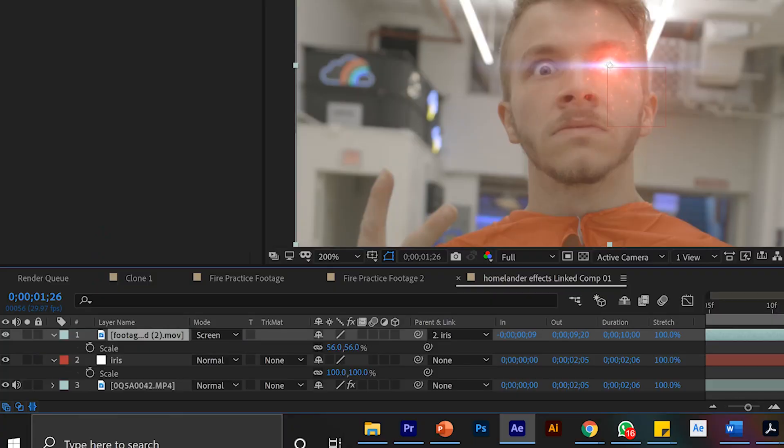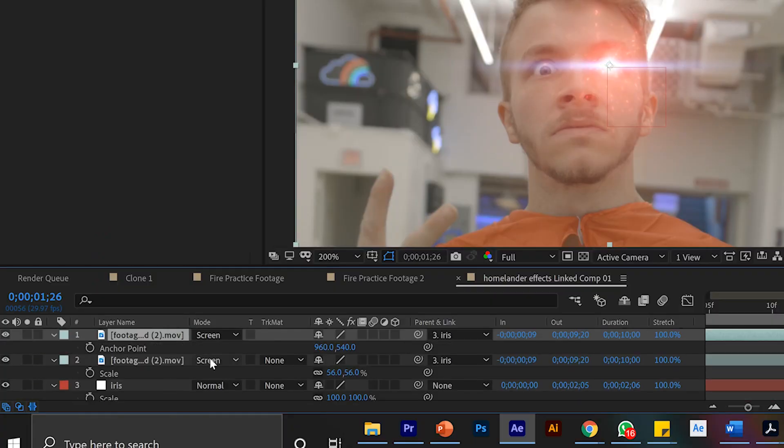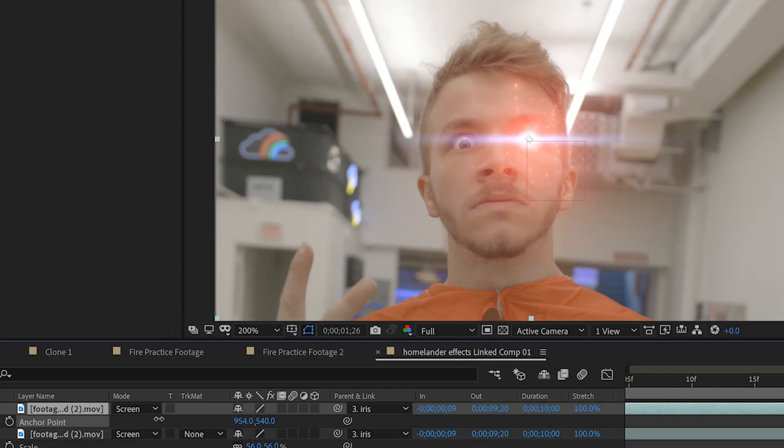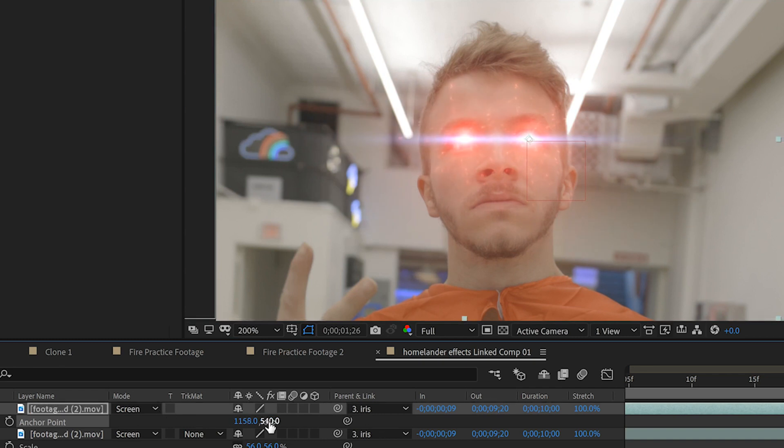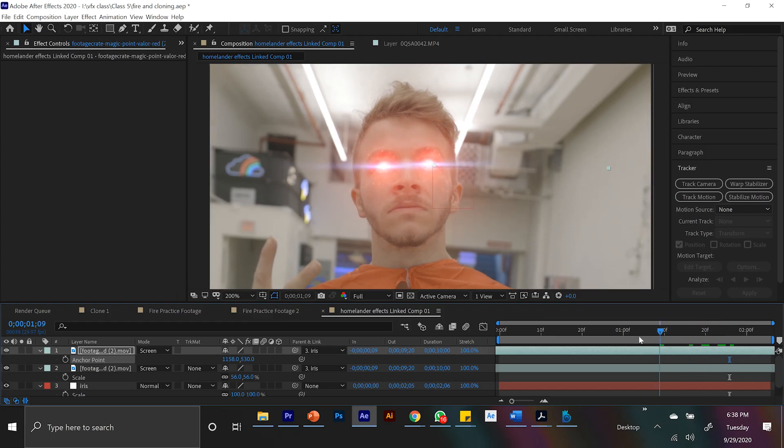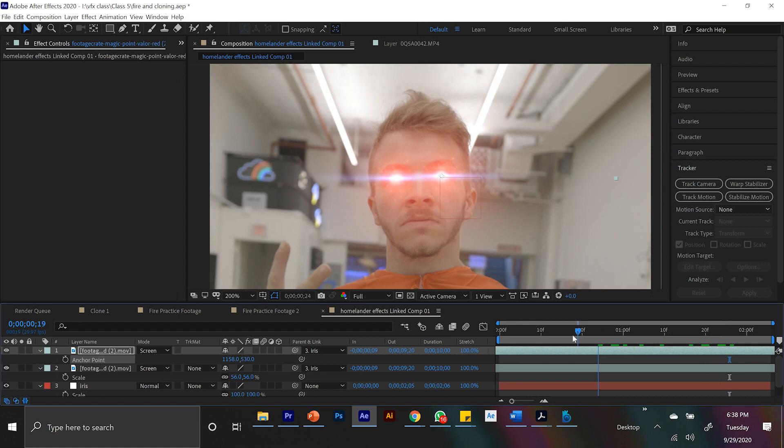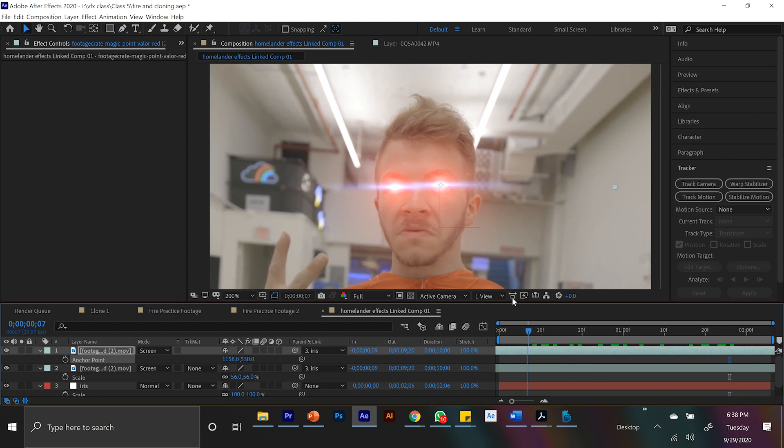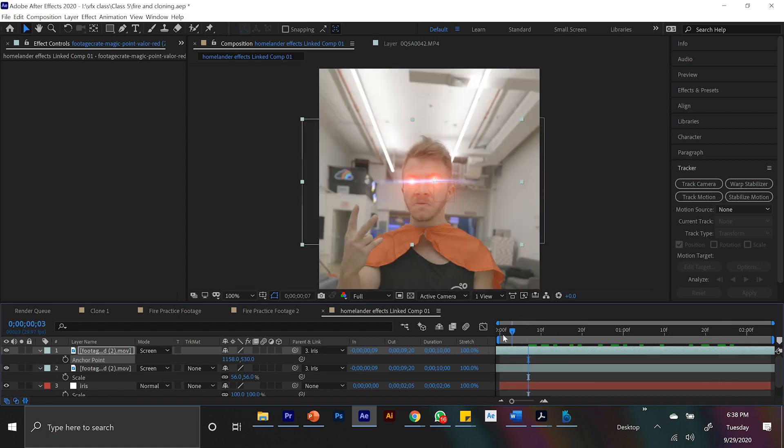And now all we have to do is duplicate that layer, change the anchor point to the left, place it on the other eye, and now you've got two laser eyes you've tracked onto your face. Pretty epic.